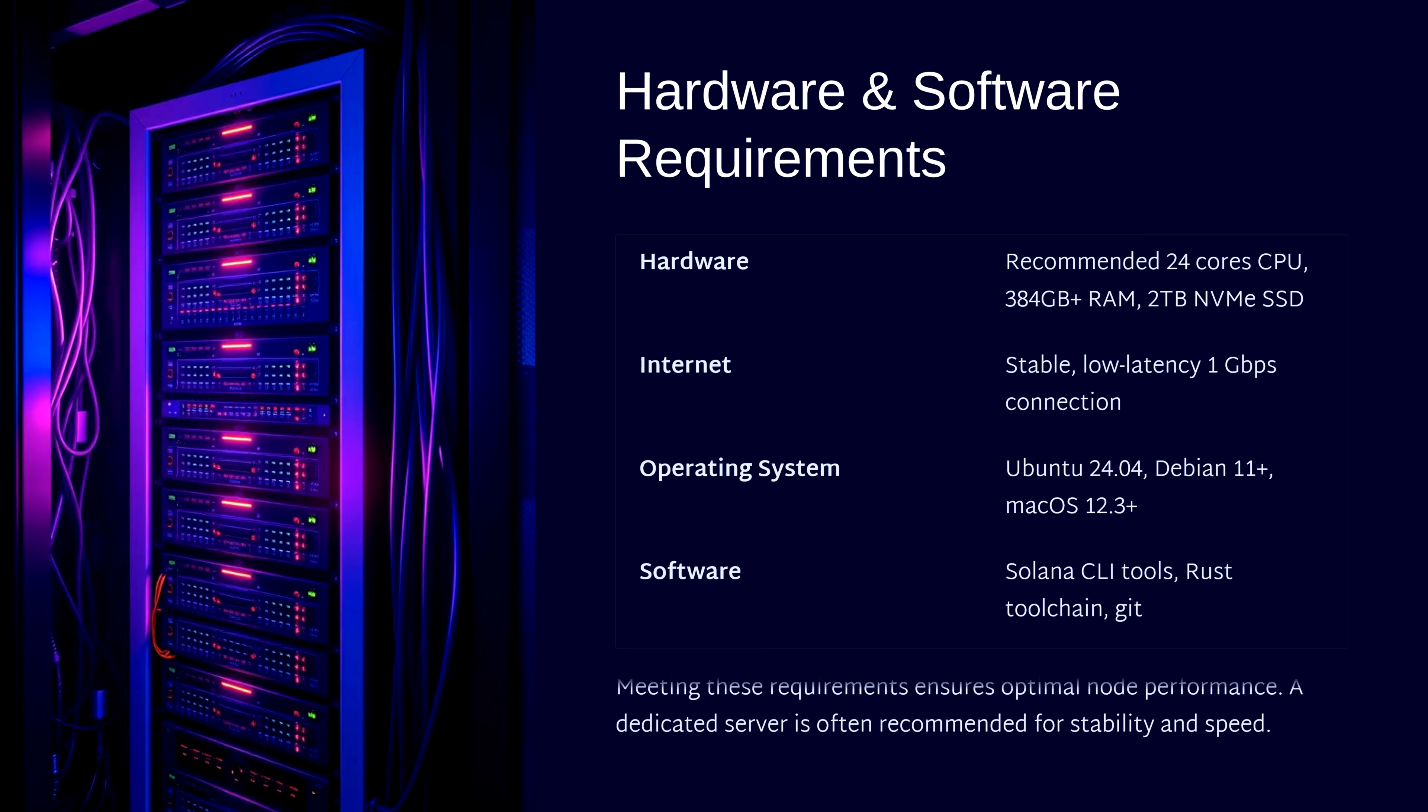An important note is to use a dedicated server for production. Shared systems often can't provide the consistent performance Solana requires. If your system meets these specs, then you're good to go.